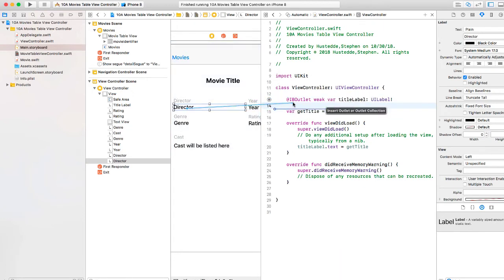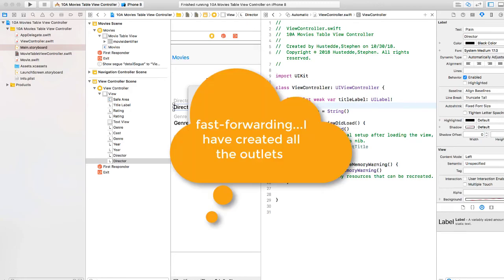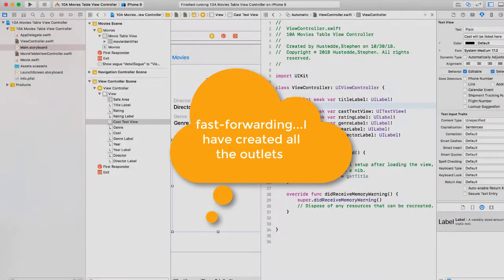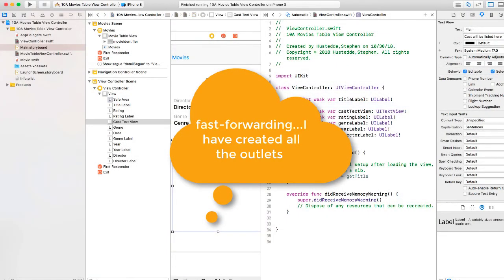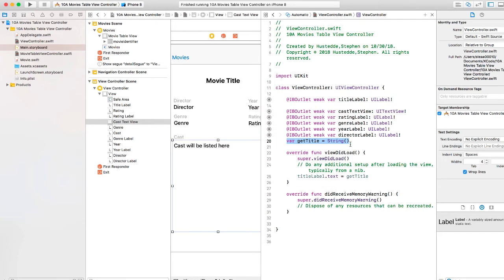Control drag outlets for director. This will be director label. Then I'm going to create variables. And what we did for get title.